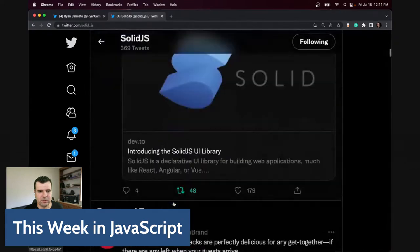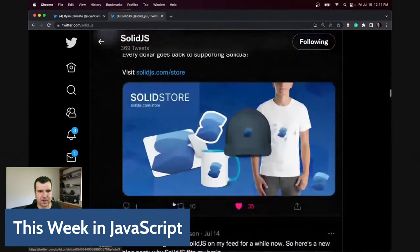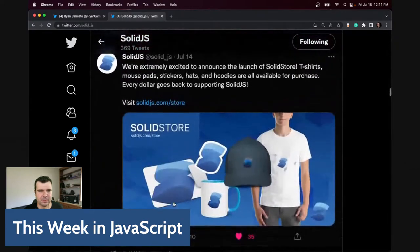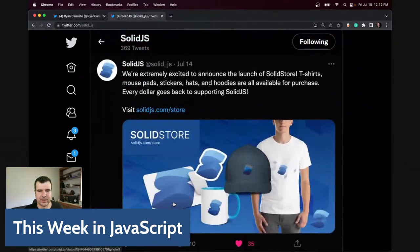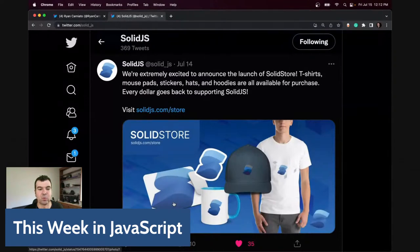We released our shop this week, which is fun. So now you can wear your Solid merchandise.